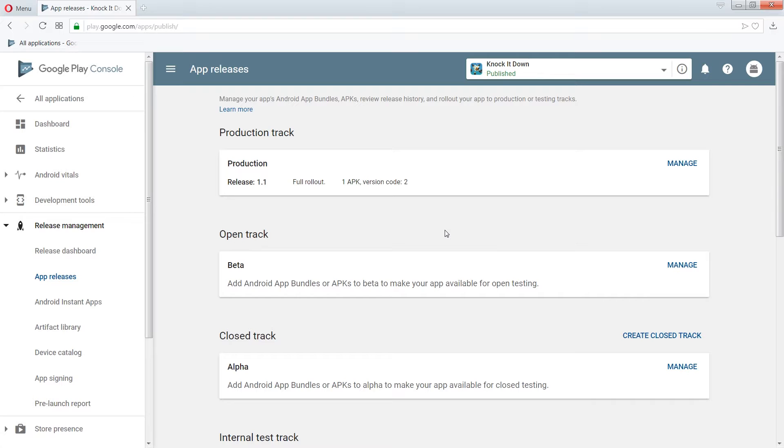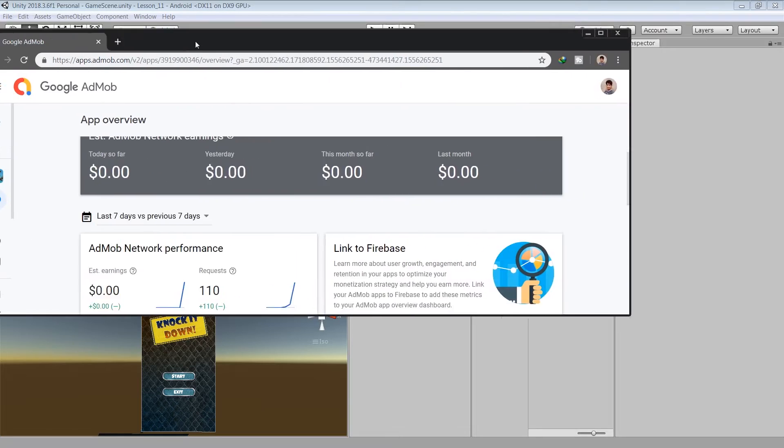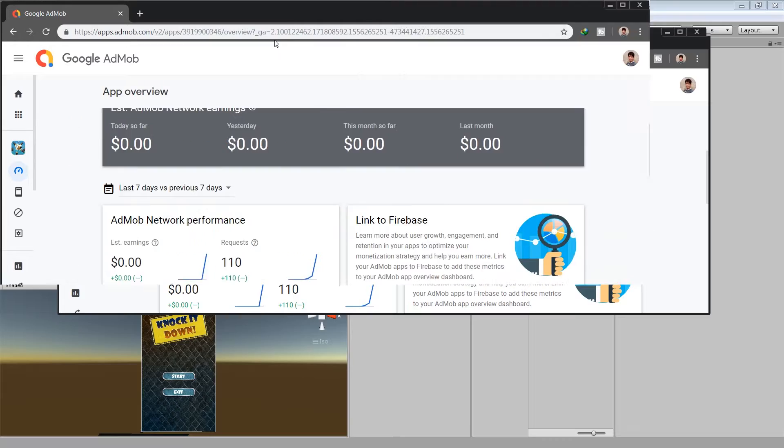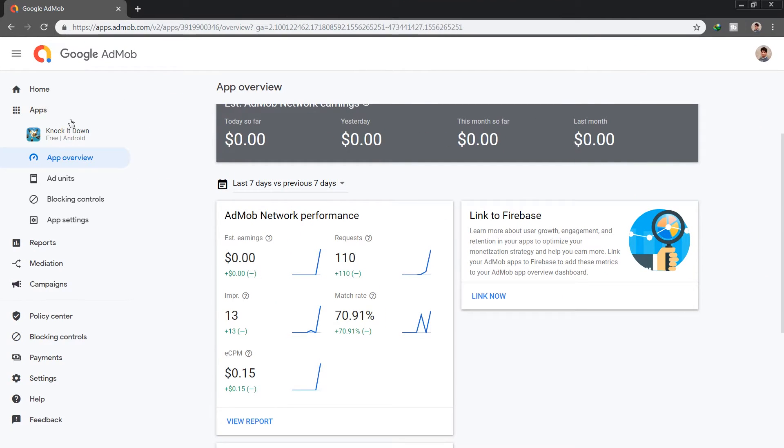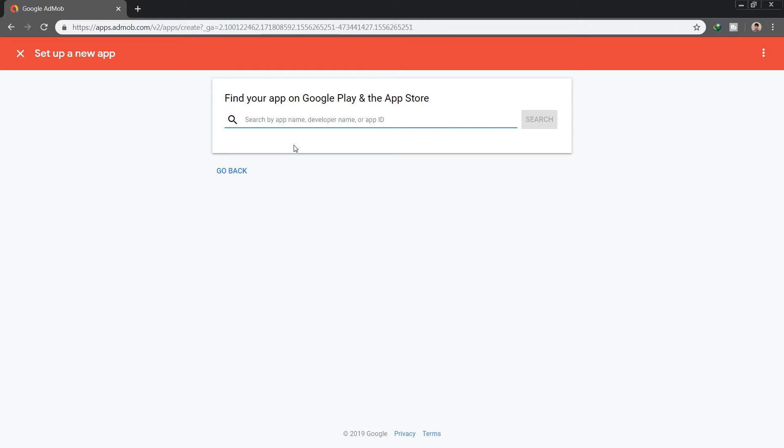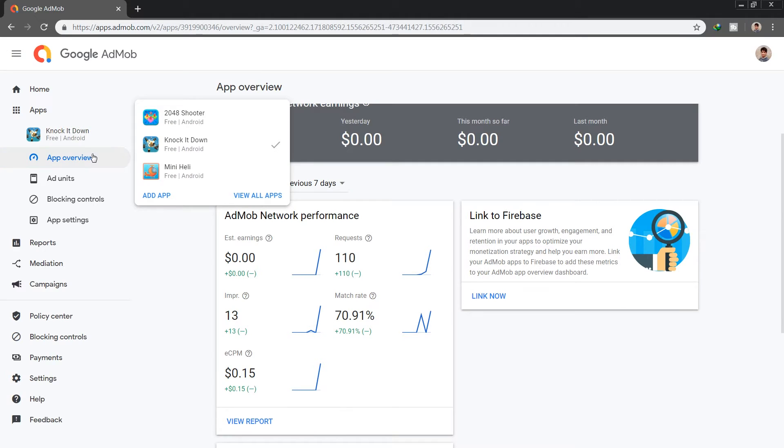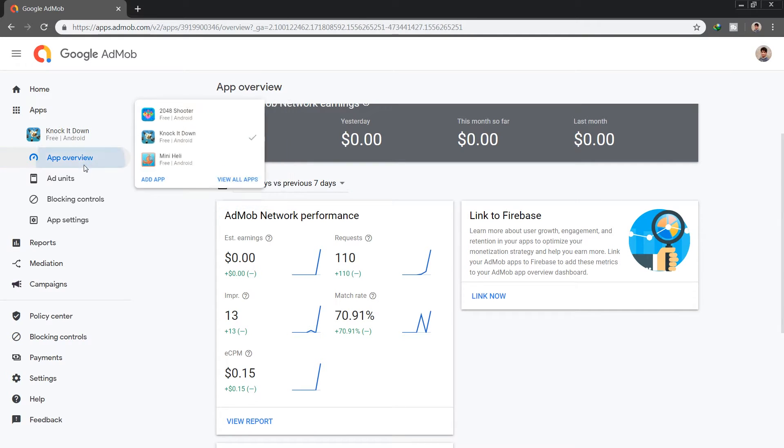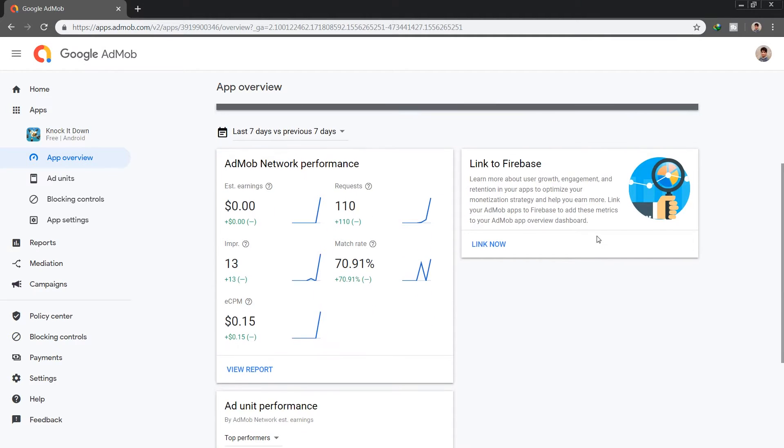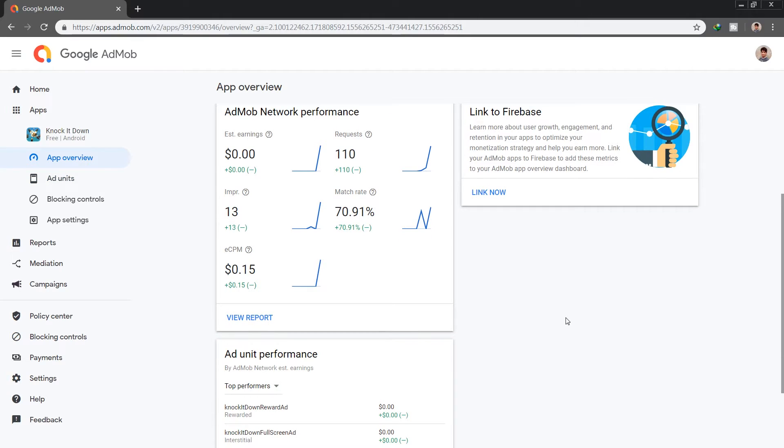Let me also show you my admob account to give you an idea how the ads are working. This is my Knock It Down app and it's now linked to my Play Store app. If your admob app is not linked to your play store app, then it will give you an option to link both apps. You basically just type the package name and search for the app to link it to the Play Store app. This is the app overview section and you can see that there are some requests and impressions which are coming from these app IDs. This means that your ads are working fine. And you can see that I have an ECPM of $0.15, which means if I get more impressions and clicks on my ad, then I will definitely generate some revenue from it.